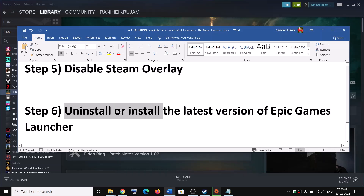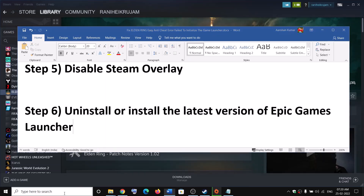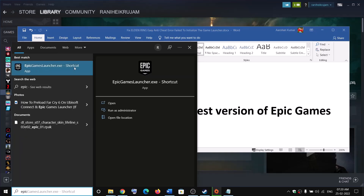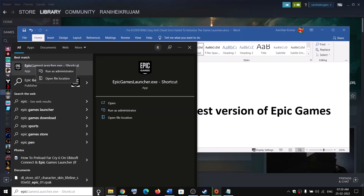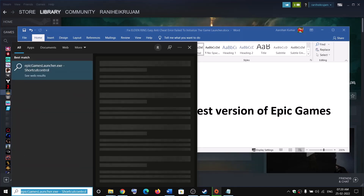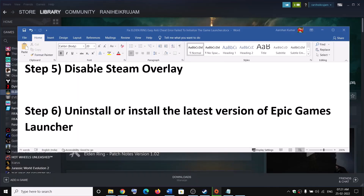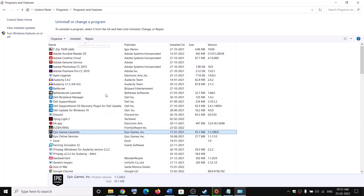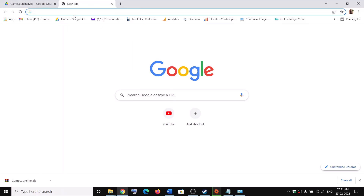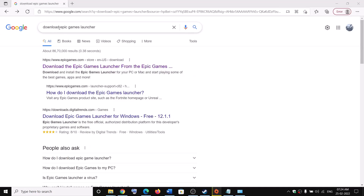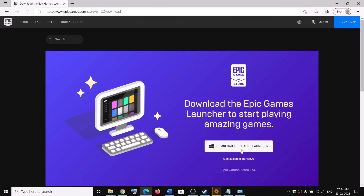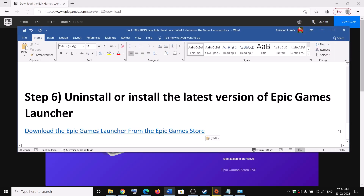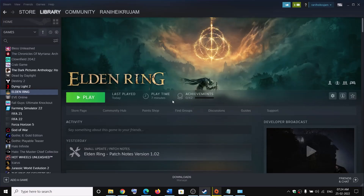The last step is to uninstall or reinstall the latest version of Epic Games Launcher if you have it installed. Type 'Control Panel' in the Windows search box, open Control Panel, click on 'Uninstall a program', find Epic Games Launcher, and click Uninstall. After uninstalling, restart your computer and launch the game. If you want to keep Epic Games Launcher, uninstall it first, then download and install the latest version from the Epic website, and then launch the game.